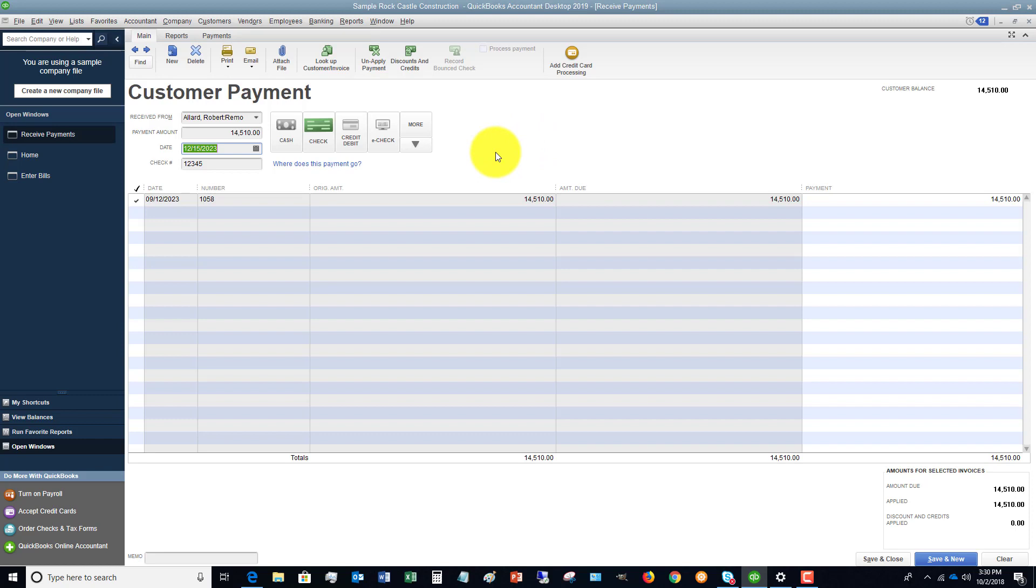What that means is QuickBooks will group these deposits. So let's say that all week you're getting deposits, you're just accumulating these checks, and you go to the bank once a week or whenever, but you don't go immediately when you get the check. Essentially, it's going to group these into this account called undeposited funds.